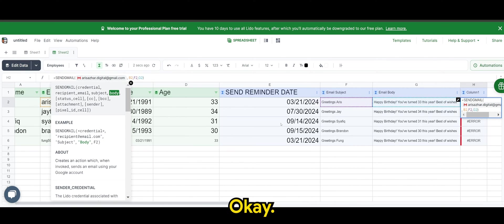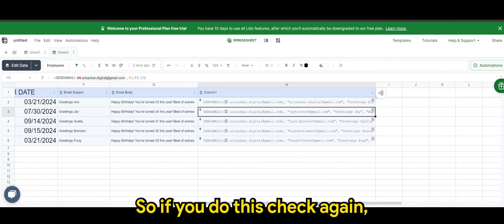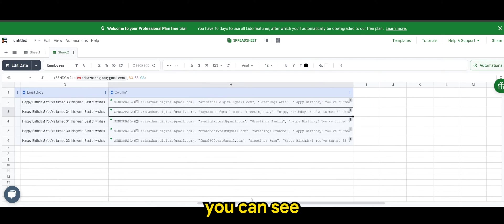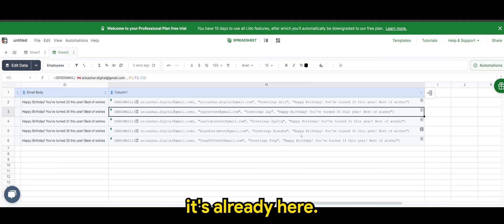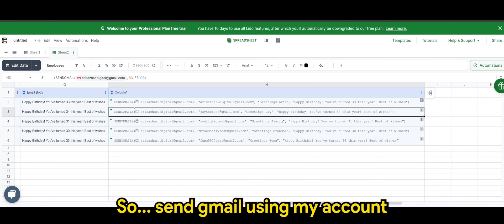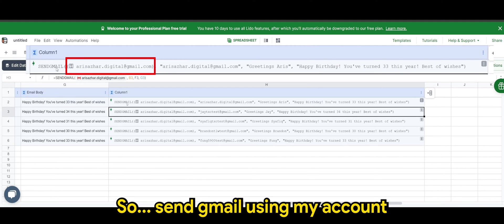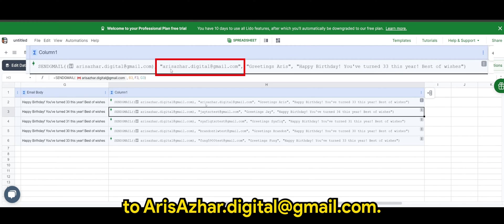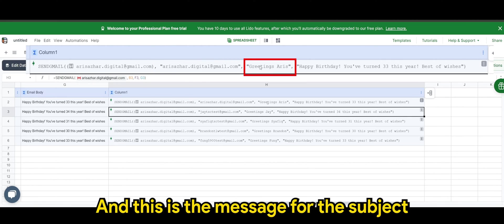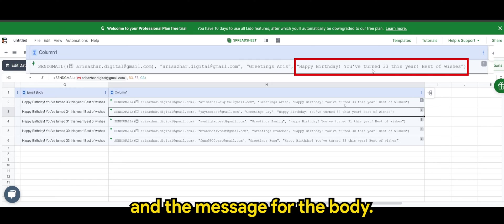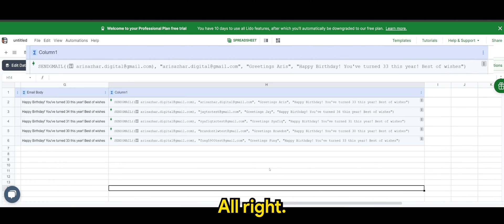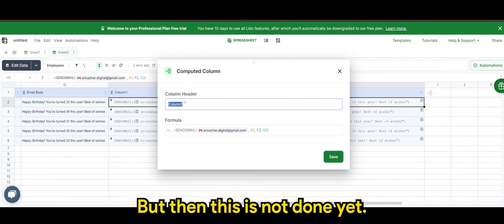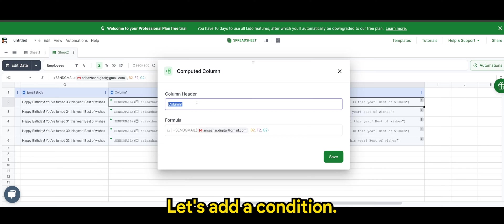So if you do this check again, you can see it's already here. So send gmail using my account to arisazah.digital.gmail.com. And this is the message for the subject and the message for the body. But then this is not done yet. Let's add a condition.